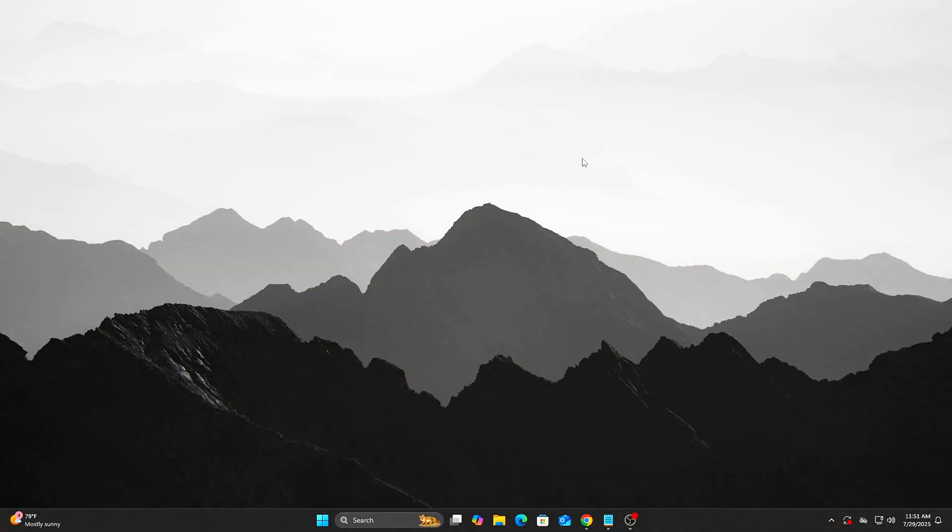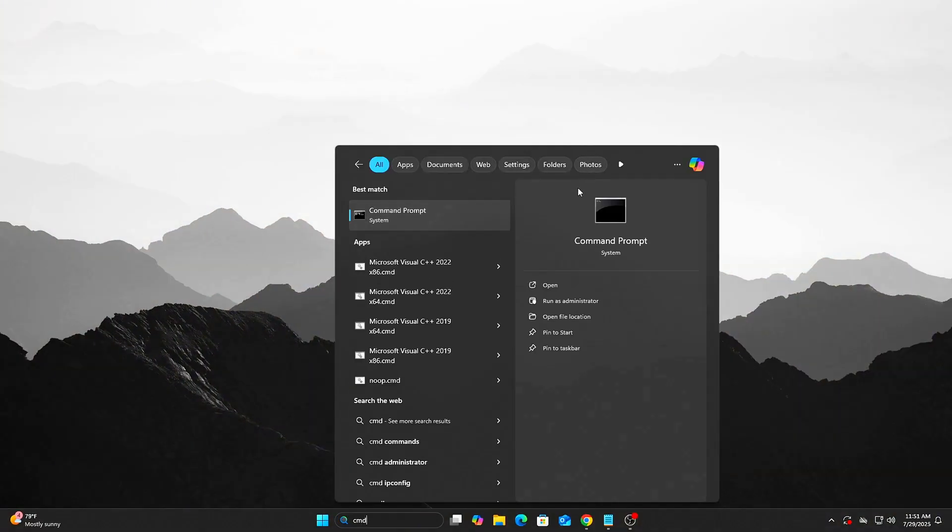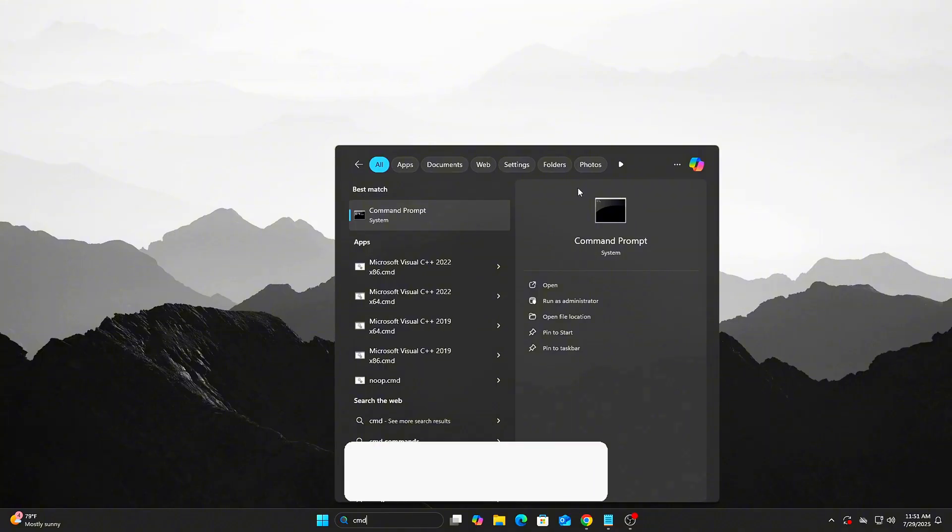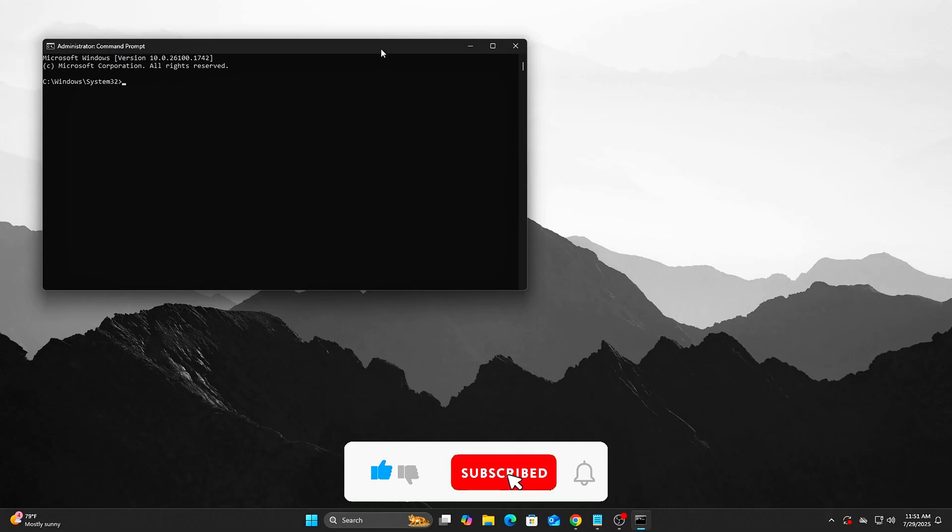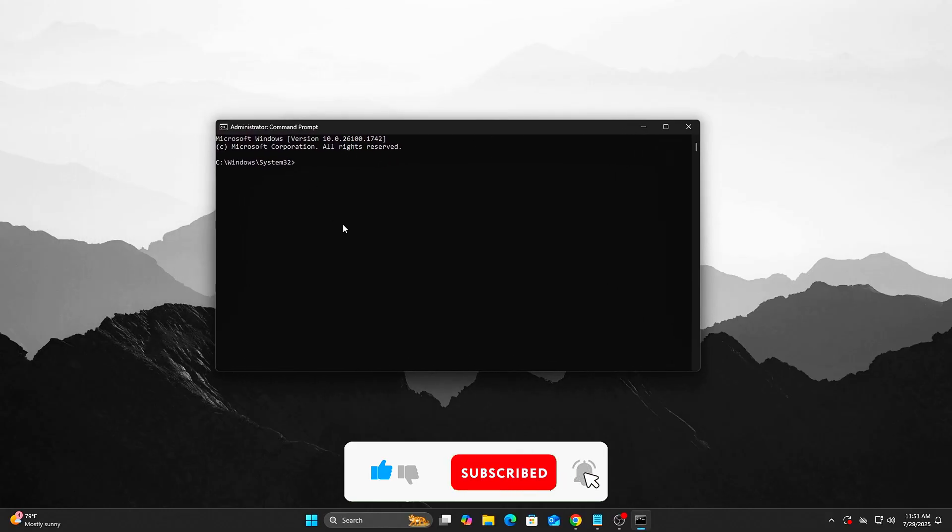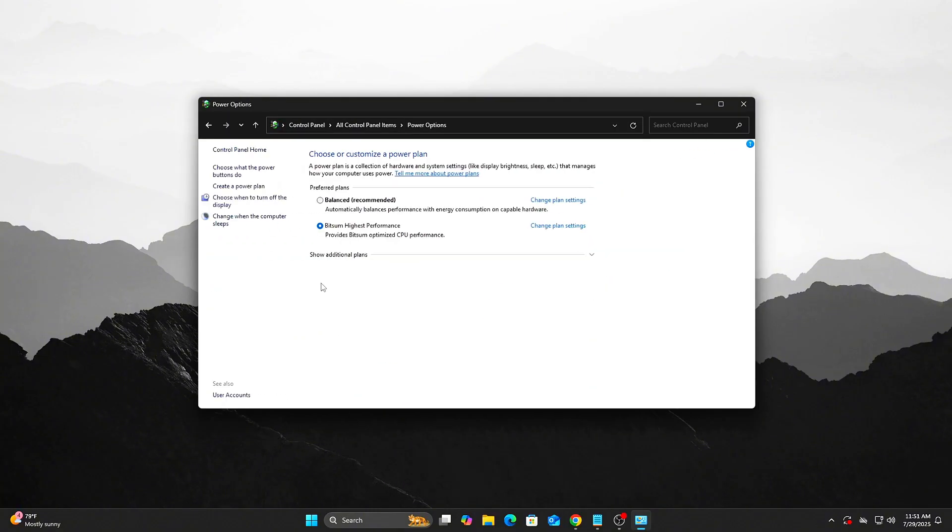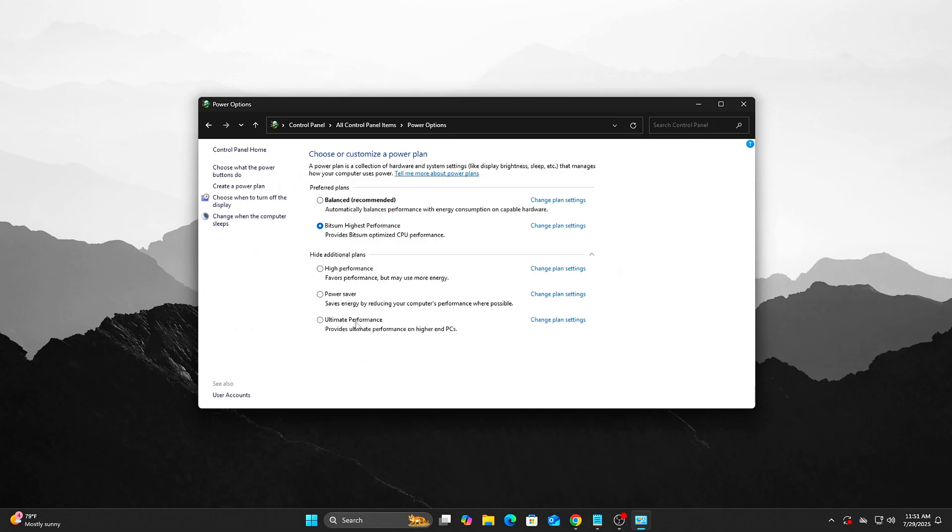Set Power Plan to High Performance or Ultimate Performance if available. Open CMD as Admin and run the command, then select Ultimate Performance under Power Options.